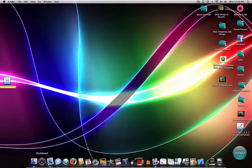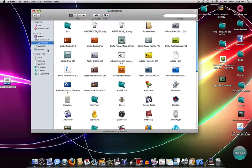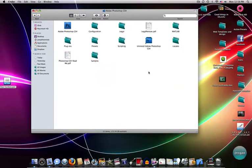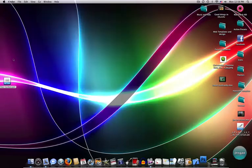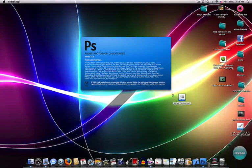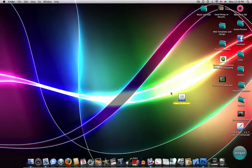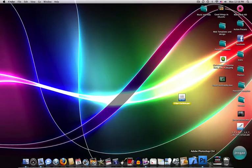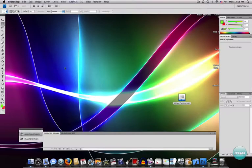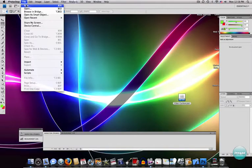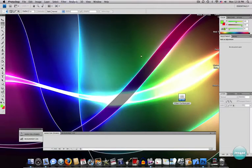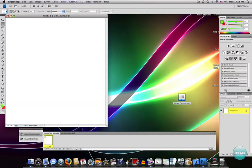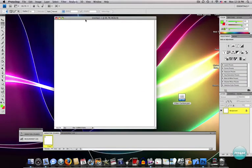So once we open up Photoshop, we're just going to load the brushes in. File new. I'll make one thousand by one thousand. Go to our brush tool.